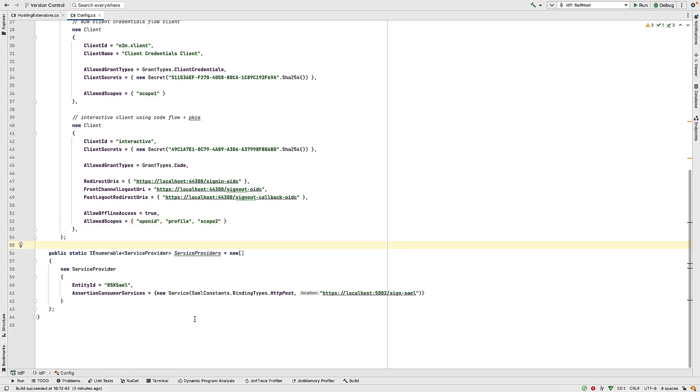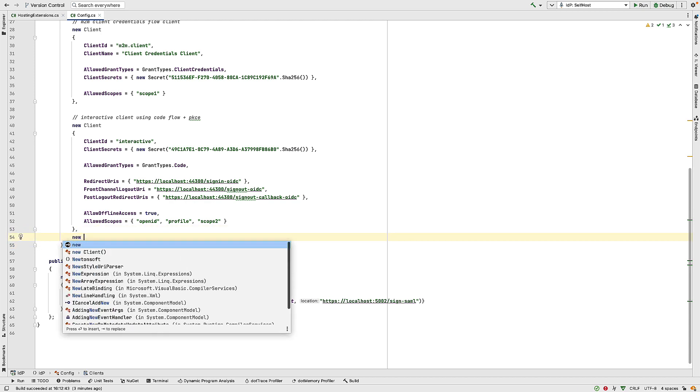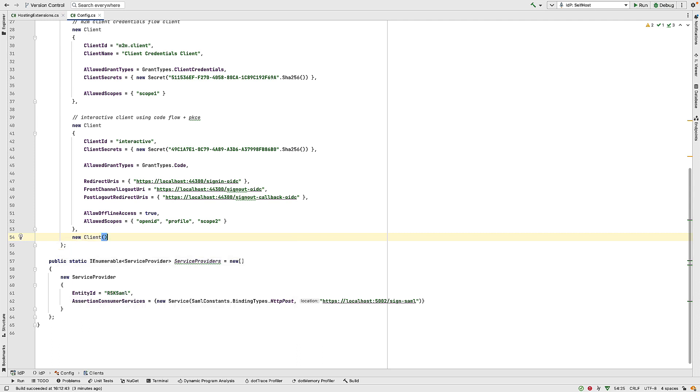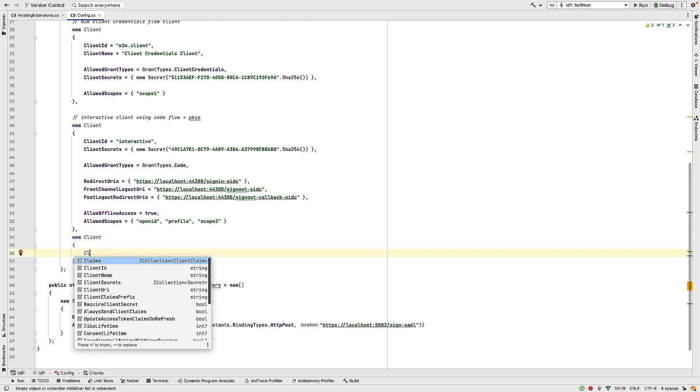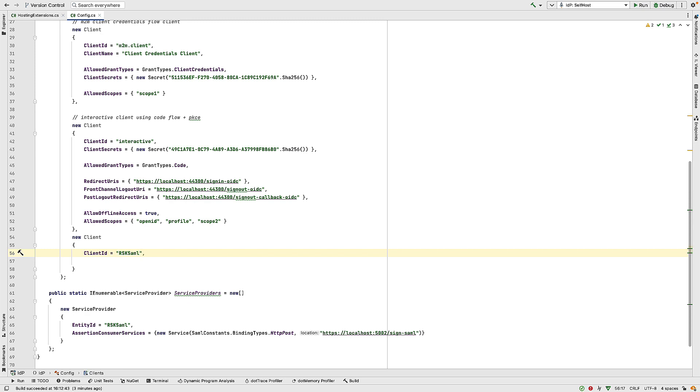So we need to add one more piece of configuration, and then we're good to go. We need to add a client. So to do that, we'll do new client. And this will be our SP client, the client we created in the other talk. So inside here, we specify the client ID. We call this thing rsk.saml. And that name we specify here for the client ID must match the entity ID in the service provider we just created.